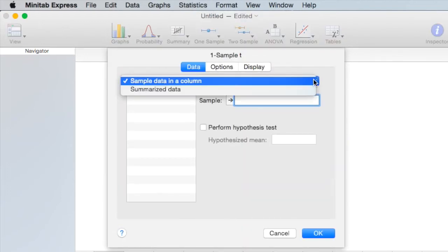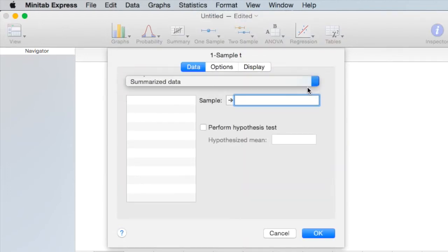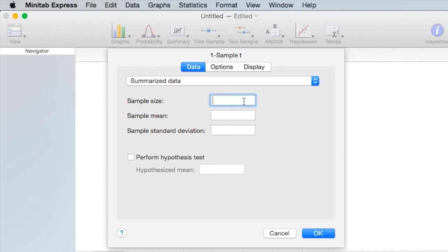We have summarized data. The sample size is 30, sample mean 28, and sample standard deviation 4.4.